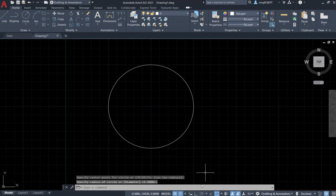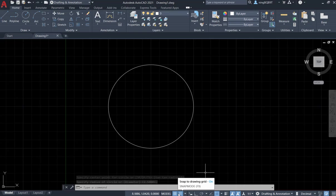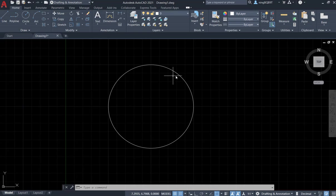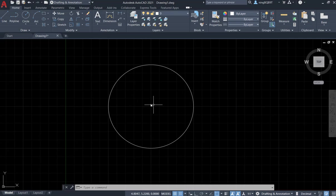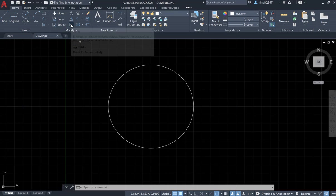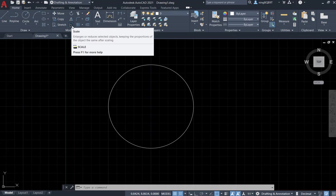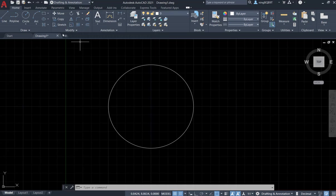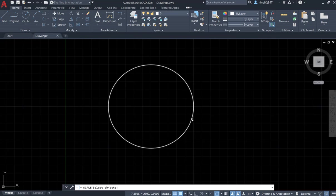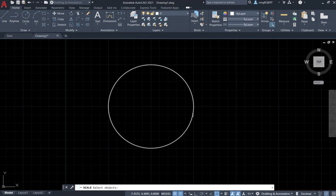So I already drew a circle. Let's try to activate the scale tool here and look at the command window. It says select objects. Now let's select it, left click, follow the cursor.